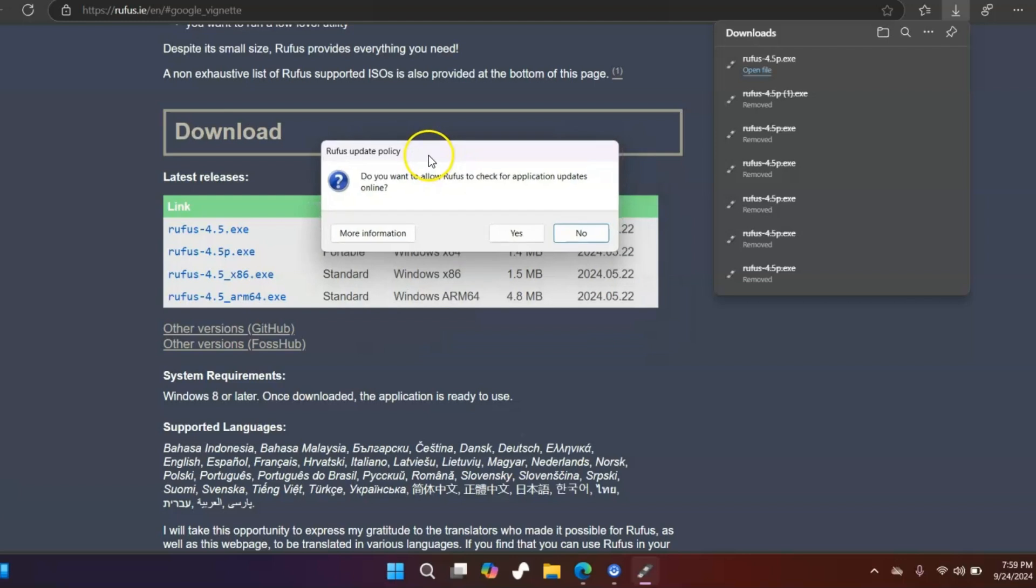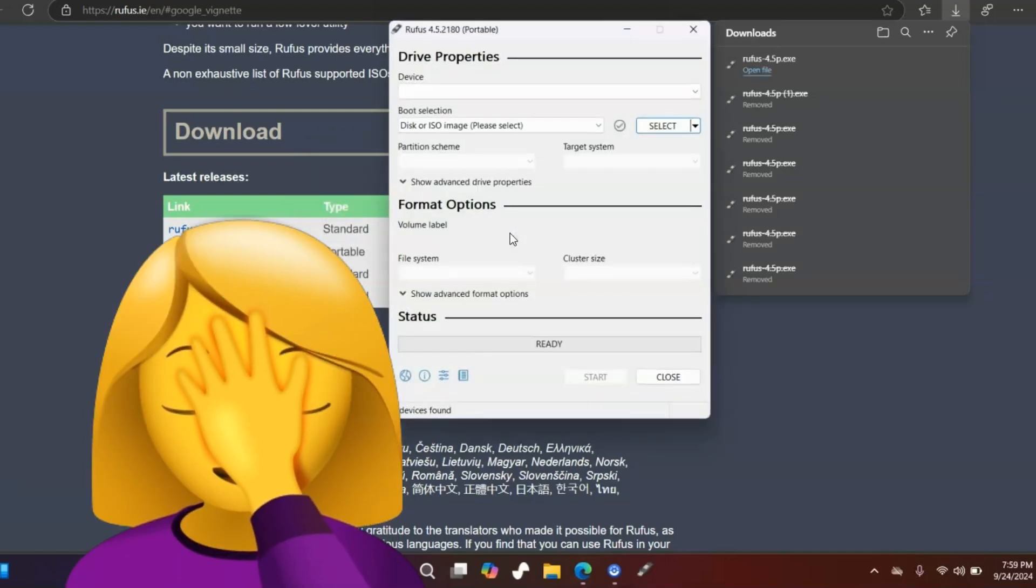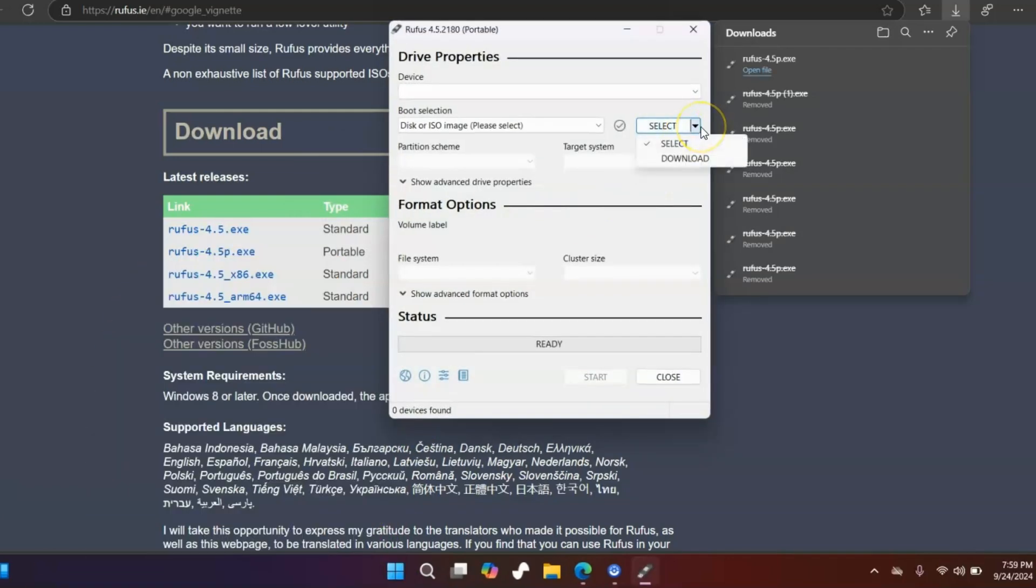Then you're going to see this question here. That's where you went wrong in the first place—you selected no to this. If you hit no, you're not going to get the download option. Go ahead and click yes, and then you'll have the download option.